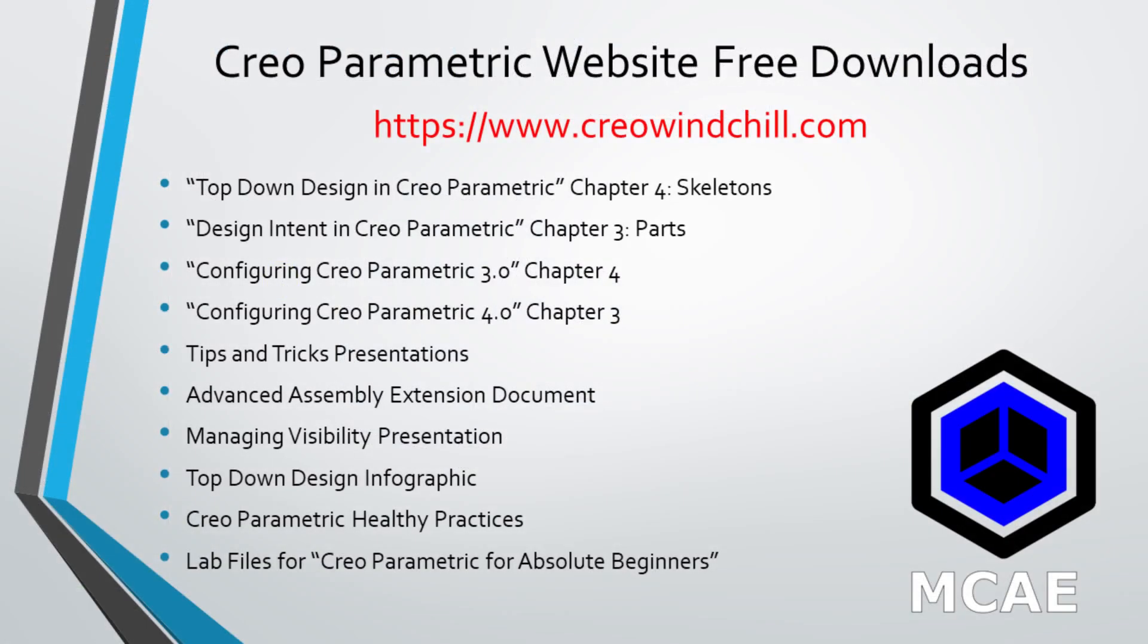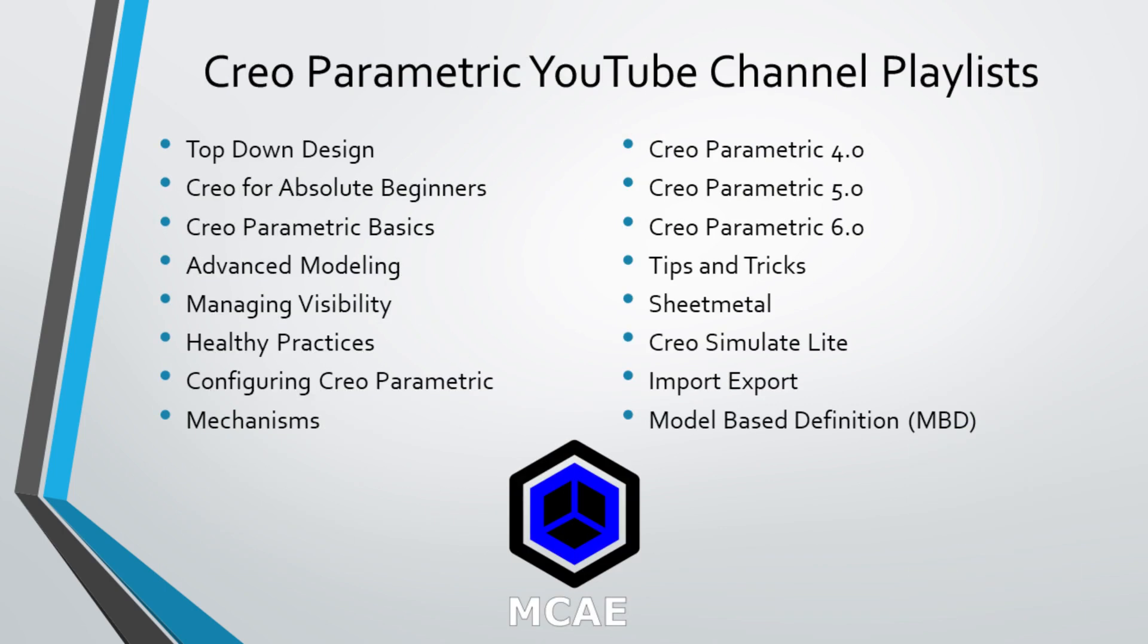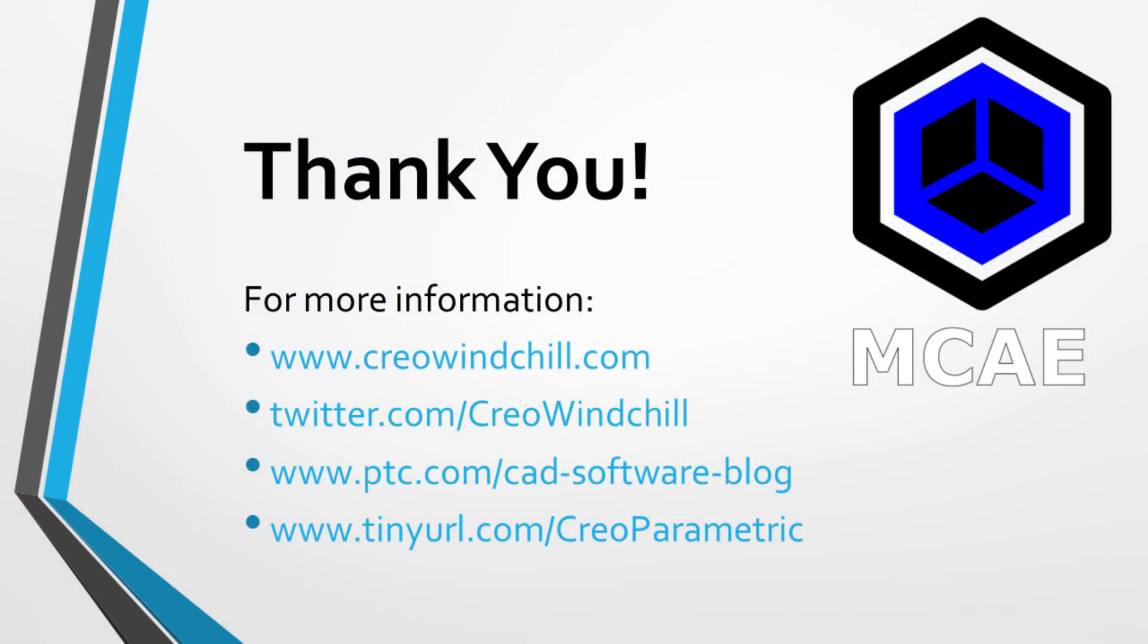I hope you enjoyed this video. For more information, please visit www.creowindchill.com. If you learned something from this video, please give it a thumbs up. If you liked this video, please click the subscribe button to be informed when new videos are uploaded. Thank you very much.